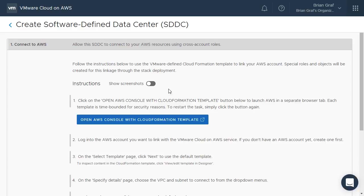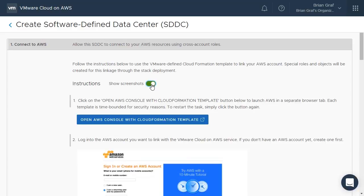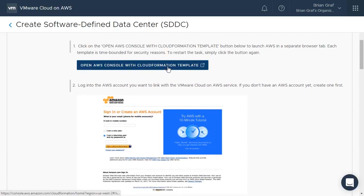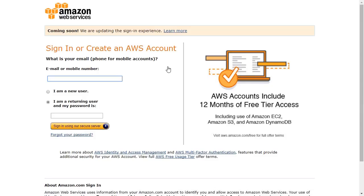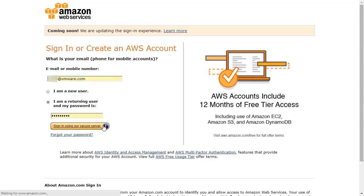If we click on the Show Screenshots toggle button, we'll be able to see step-by-step images of the process. Let us now click on Open AWS Console with Cloud Formation Template to log in with our AWS credentials and deploy a Cloud Formation stack.